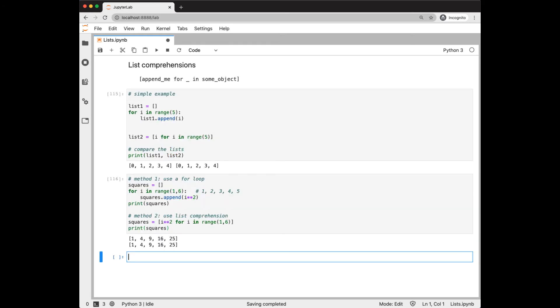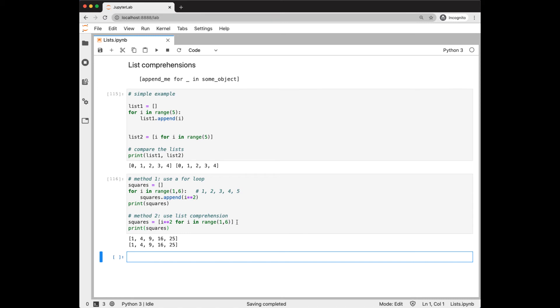This syntax takes a little getting used to, so let's look at another example. In this example, we're taking the numbers 1 through 5 and adding their squares to a list. In the loop version, we start off with an empty list, go through our iterations, appending the square each time. The list comprehension, we have the thing we're appending at the first, so I squared, for each I in the range. And we see we got the same results.